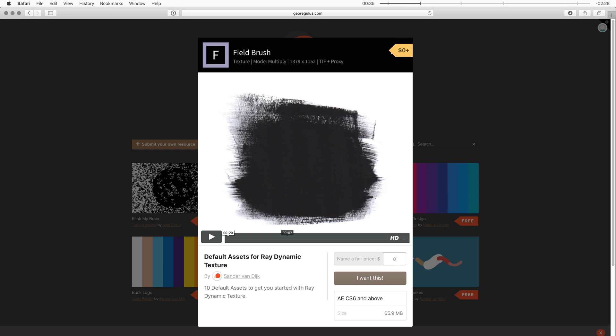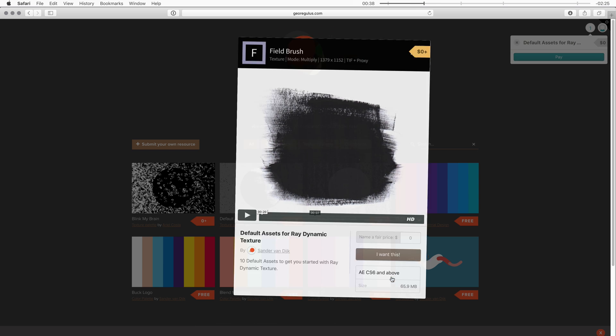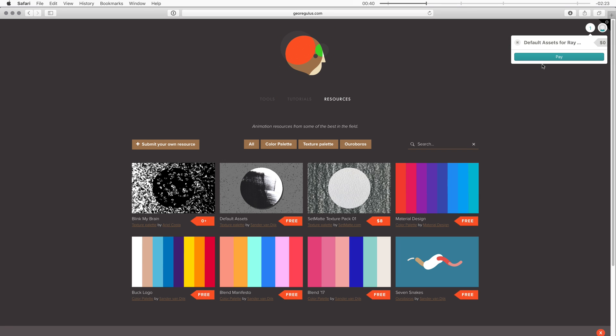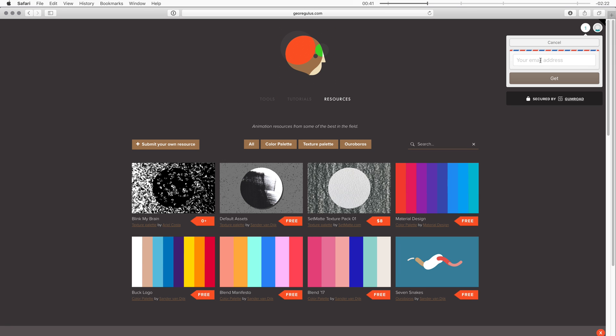If you want to take this for free you can put in zero and then click on 'I want this' and then you're asked for your email address and then you can download it.